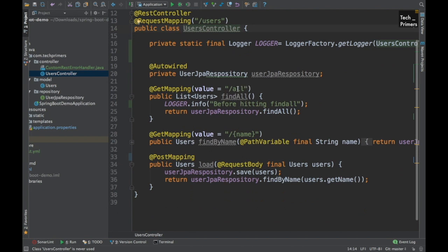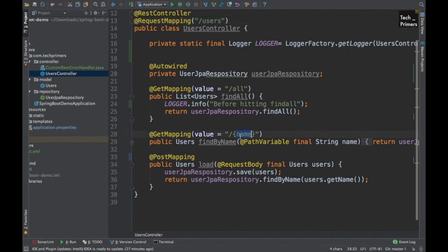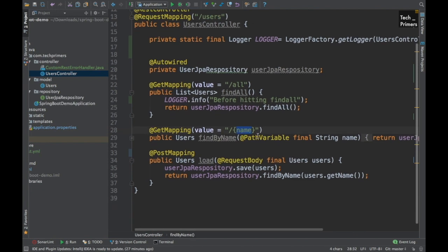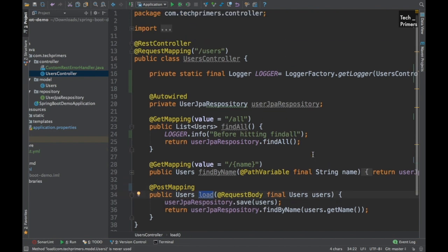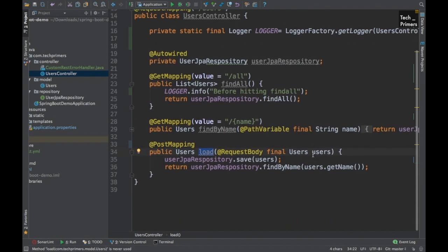One endpoint is called slash all under users. One is called slash name - you can provide a name and get the details of that particular user. Finally, we have a POST mapping with which we load the data - it will create a user when we provide a JSON with the user schema.